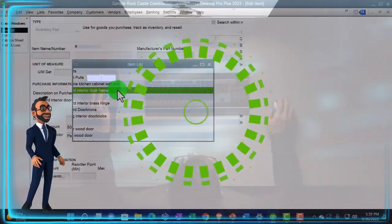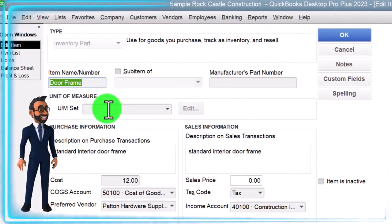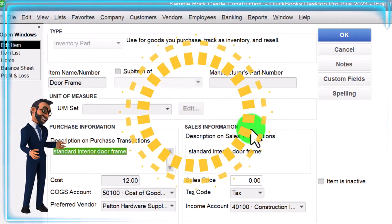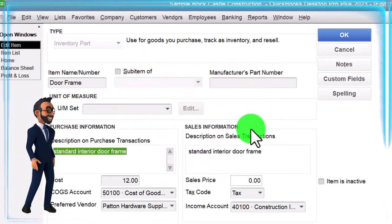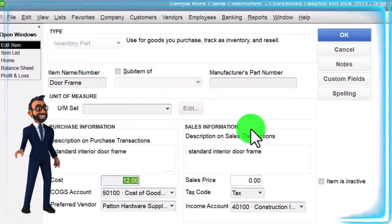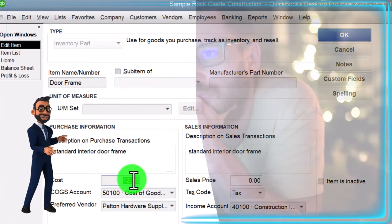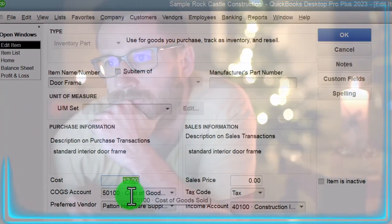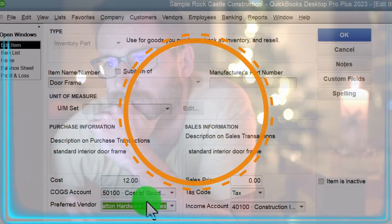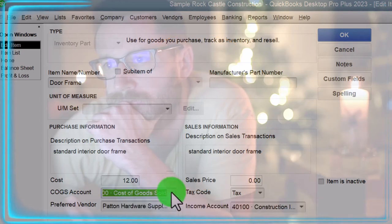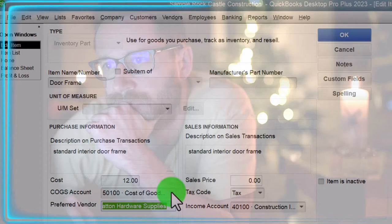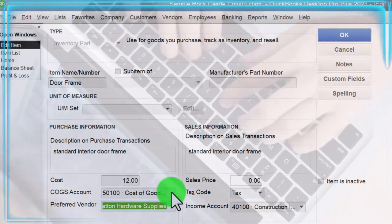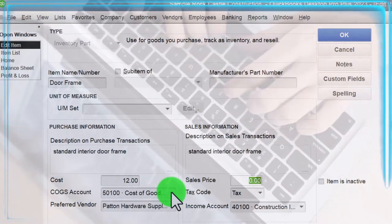The other major item type is an inventory item — Inventory Part. It looks much more complex because there are two sides: buying and selling. When we buy inventory, we deal with the cost side — entering a purchase order and a bill. When we sell inventory, we deal with the cost of goods sold account, which must be set up in the chart of accounts. There is also a preferred vendor field for who you typically buy this item from.